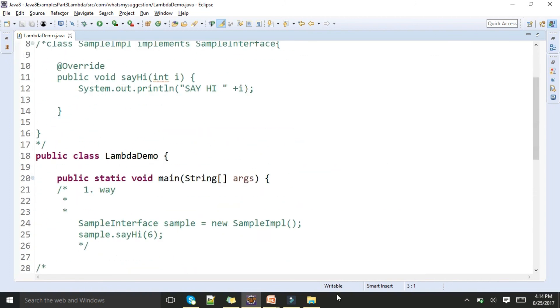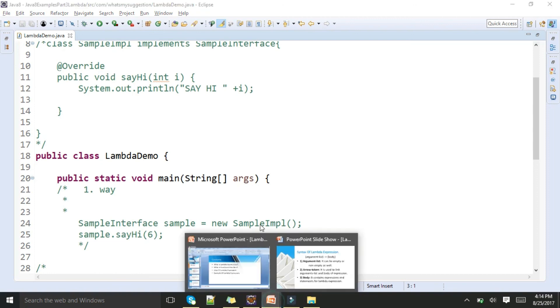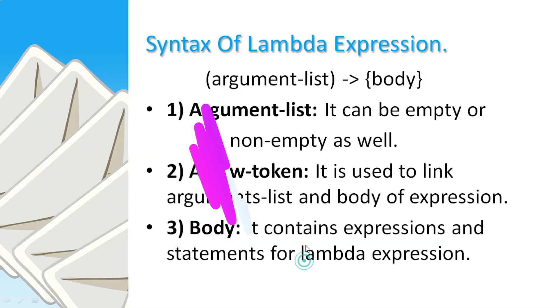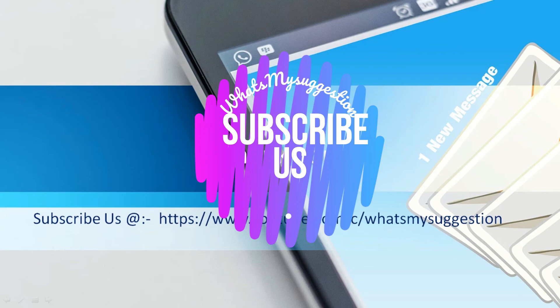That's it about Lambda Expressions. Thank you.